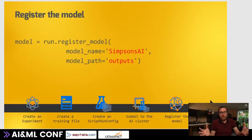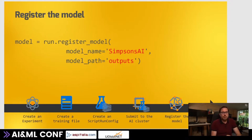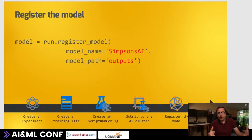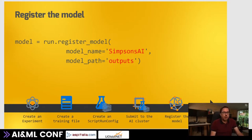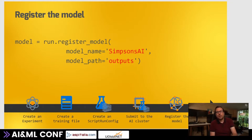When that is done, our model is in the output of the experiment. But I want it in model management so everyone else can use it. I say run.register_model, give it a name, and tell it where it can find the model - in this case, in the outputs directory.